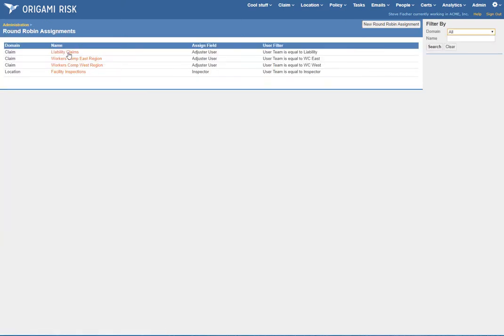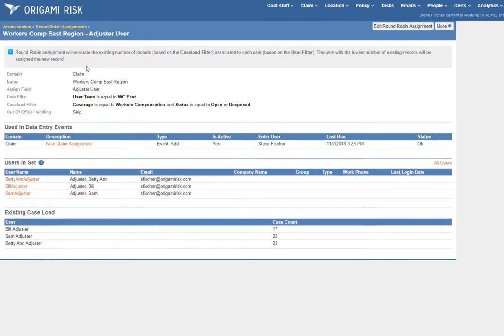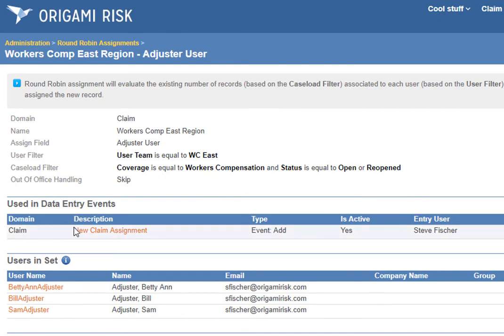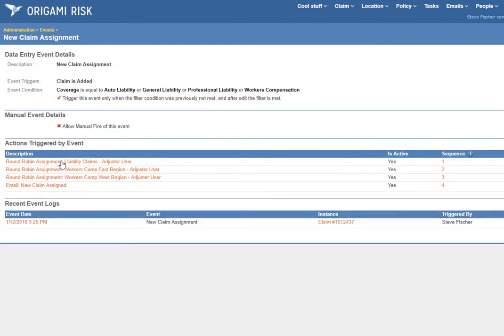So how do these assignments actually work? Let's go back to the East region comp group. In Origami you define a data entry event just like every other data entry event that drives emails, tasks, notes, and so on — it will also drive round robin assignment. This shows that I already have an event using this round robin assignment. I could go to admin data entry events and find it that way as well, but this saved me a couple of clicks.